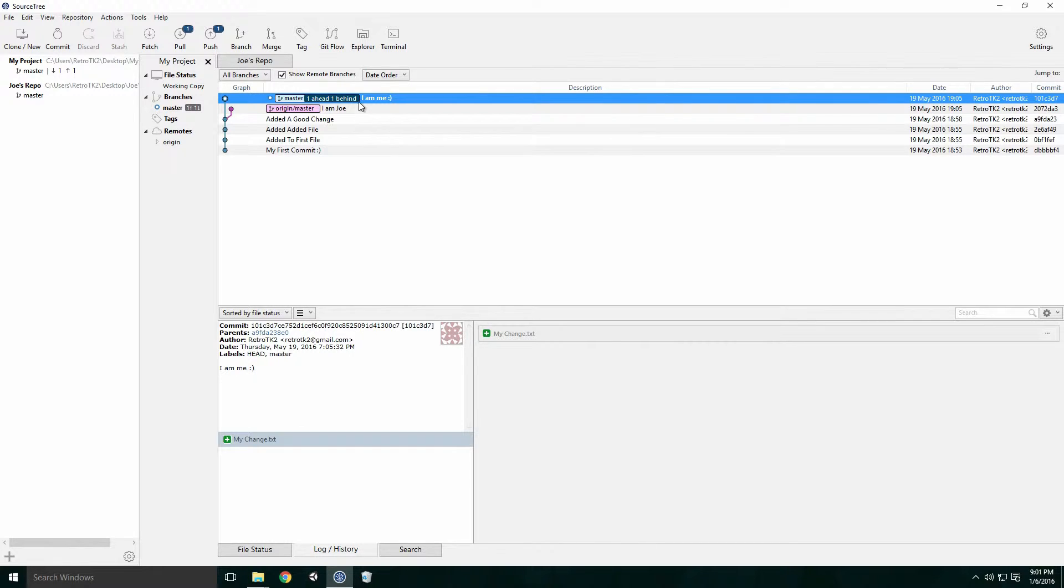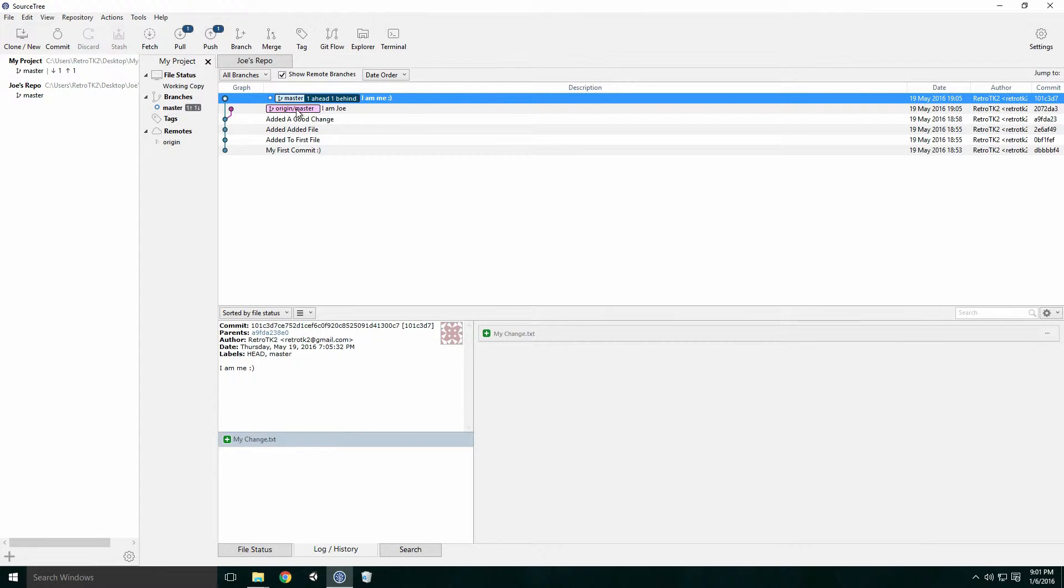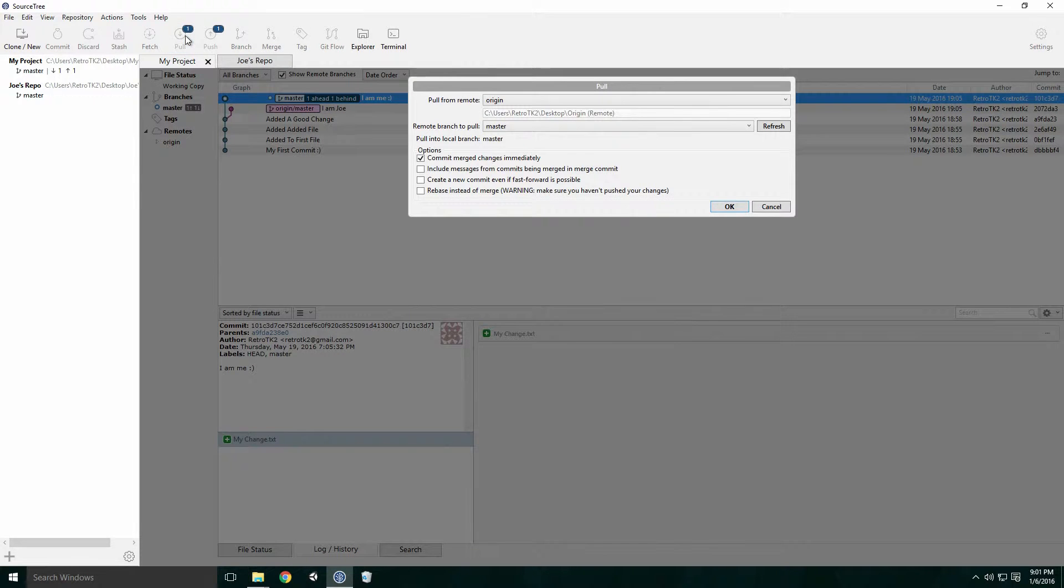Now we can see that our master branch is one commit ahead with my commit and one commit behind with Joe's commit. Now we need to merge Joe's changes into our branch. Click on the Pull button in the top menu.